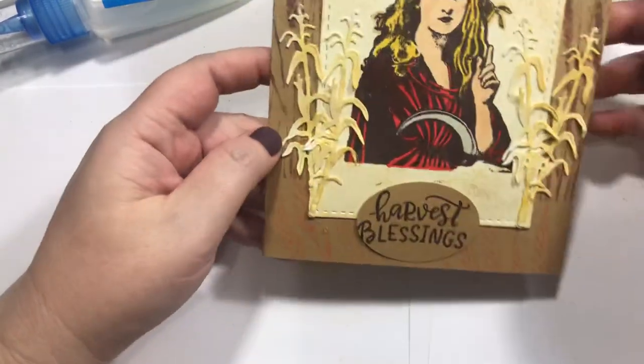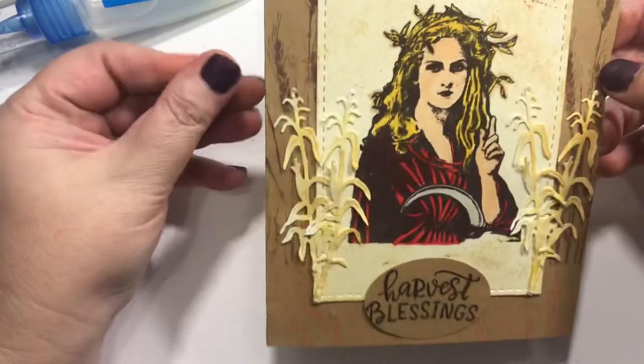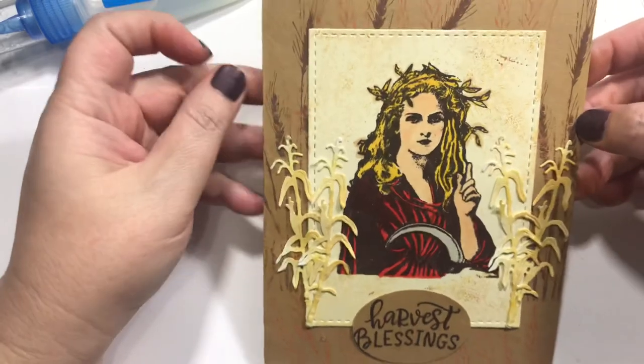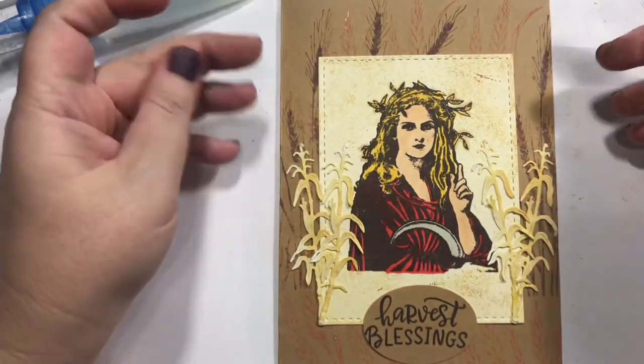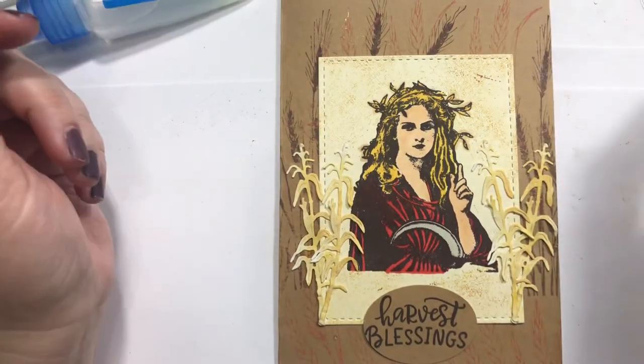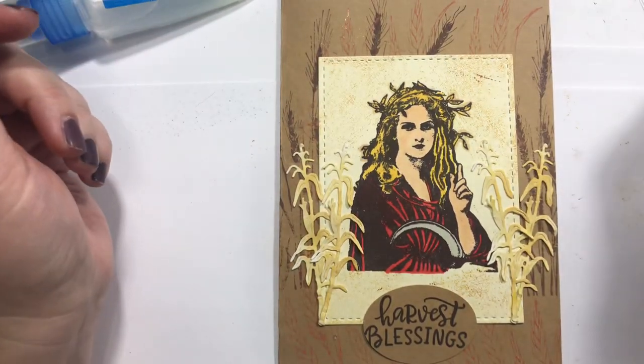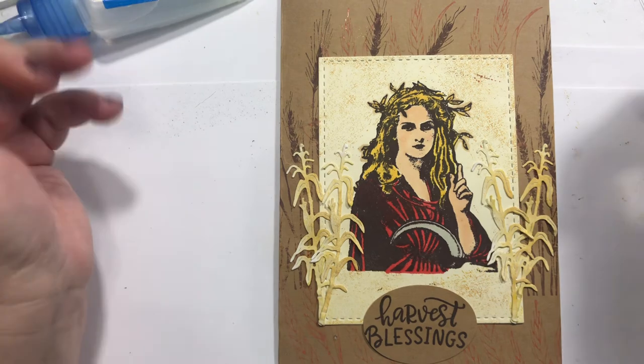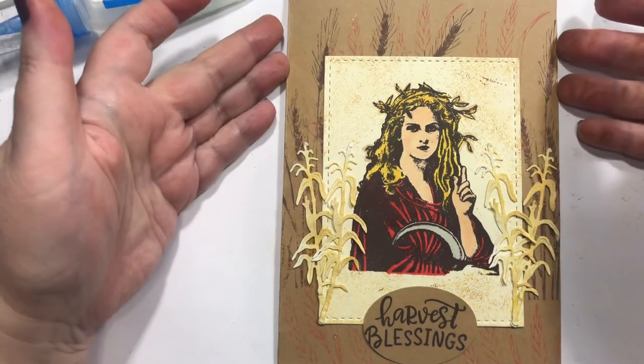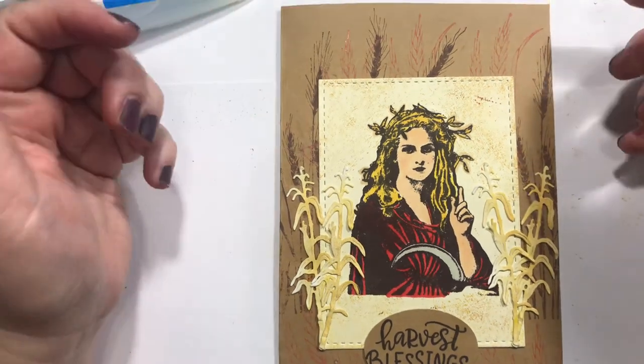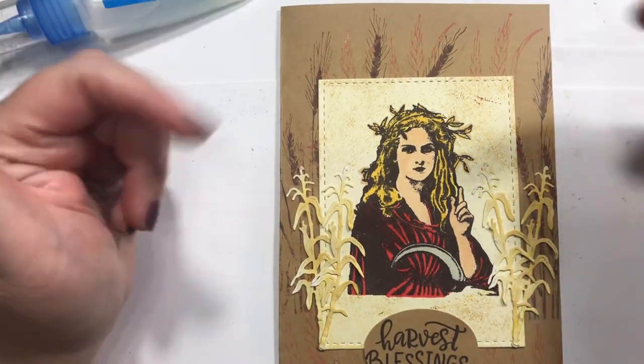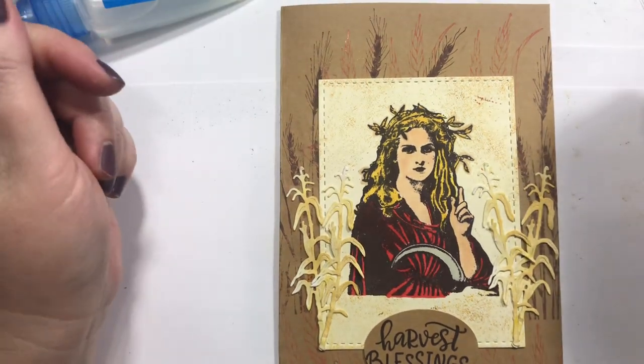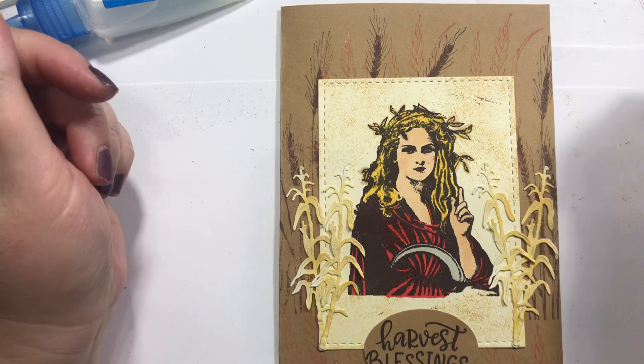So here is our corn goddess. And yeah, so what do you plan to harvest in your life this fall? All right guys, I will talk to you later and stay tuned for another fall card soon. Bye y'all.